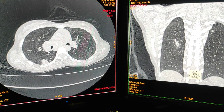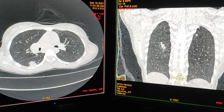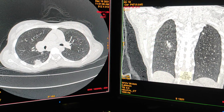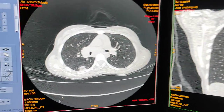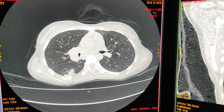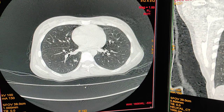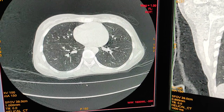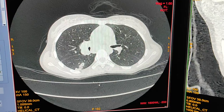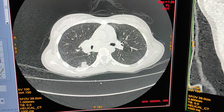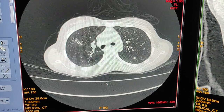This is HRCT lungs to rule out tuberculosis. I'm showing you the axial image of HRCT lungs; the protocol is 1 mm thickness, and this is a reconstruction of the axial images.